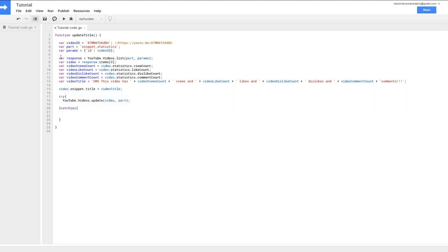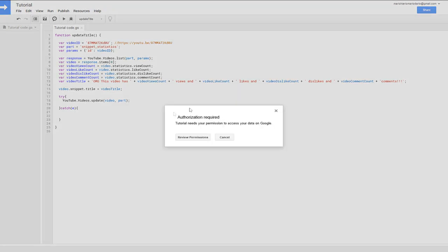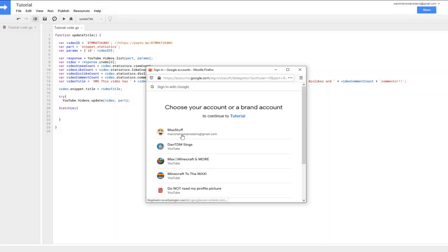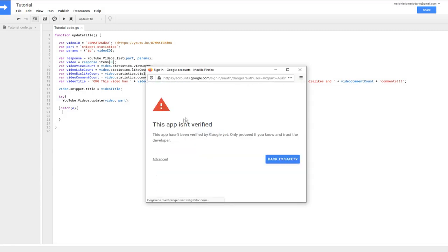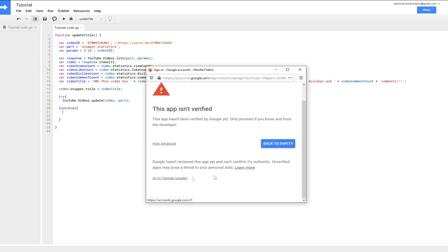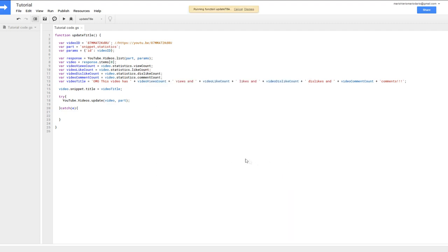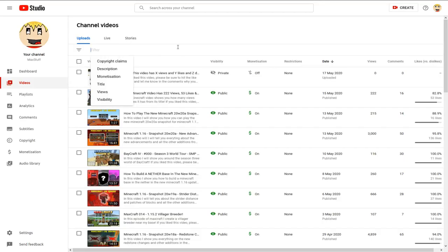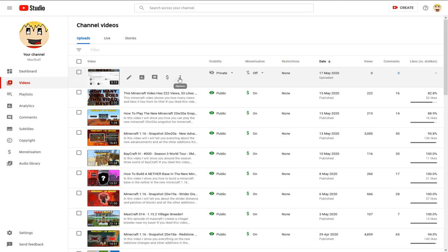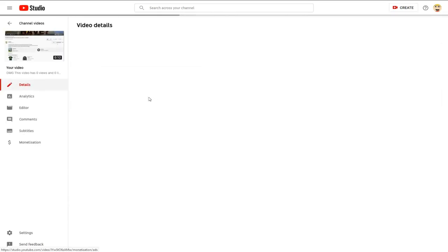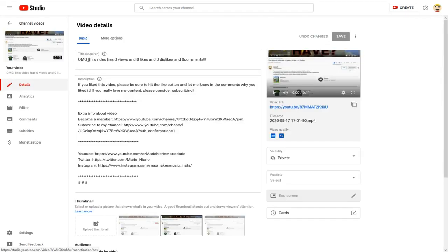This is the part of the code that actually changes the title. Once you're done, click Save and run the function for the first time. An 'Authorization Required' screen will appear — click 'Review Permissions,' select your channel, click Advanced, then 'Go to Tutorial,' and allow it. Now go back to your video, refresh, and you should see the title has updated.